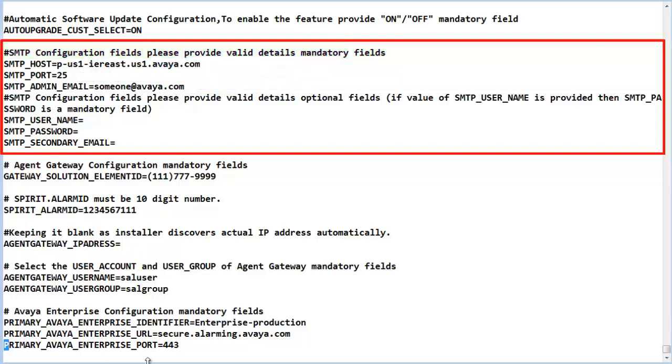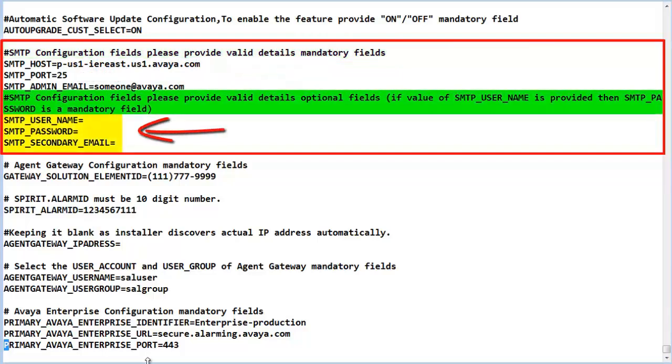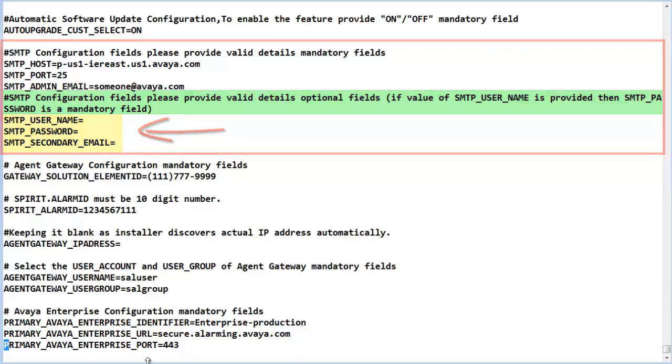The SMTP username, SMTP underscore password are included if an SMTP server needs authentication. The last value, the SMTP underscore secondary underscore email, is there to provide a secondary destination to send status emails to if required.